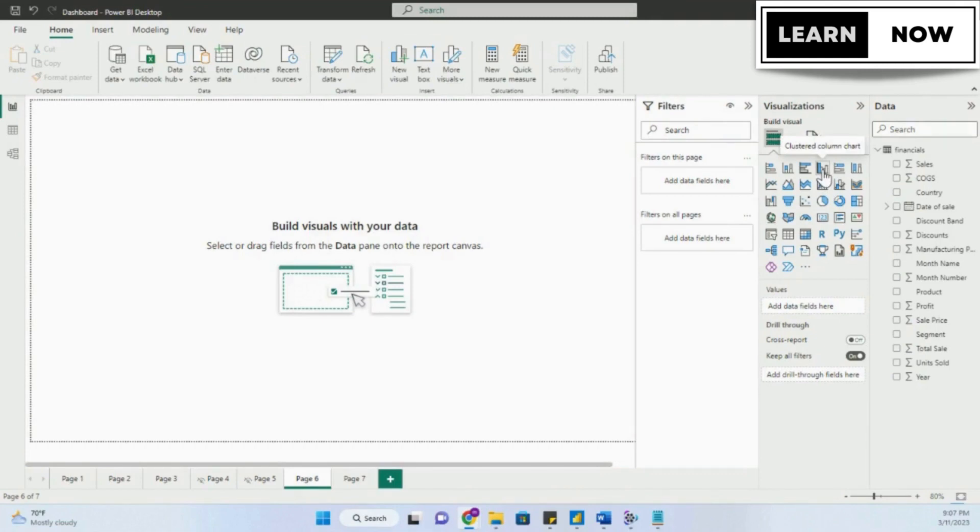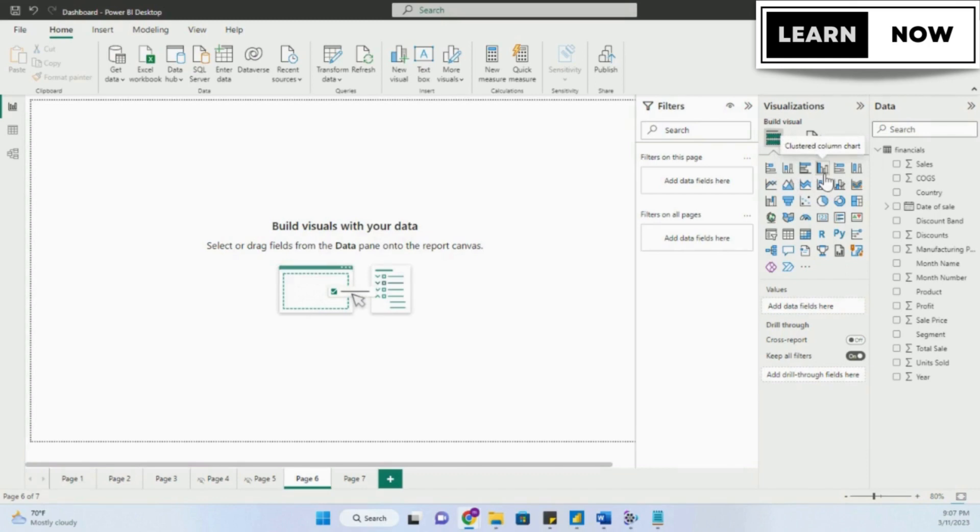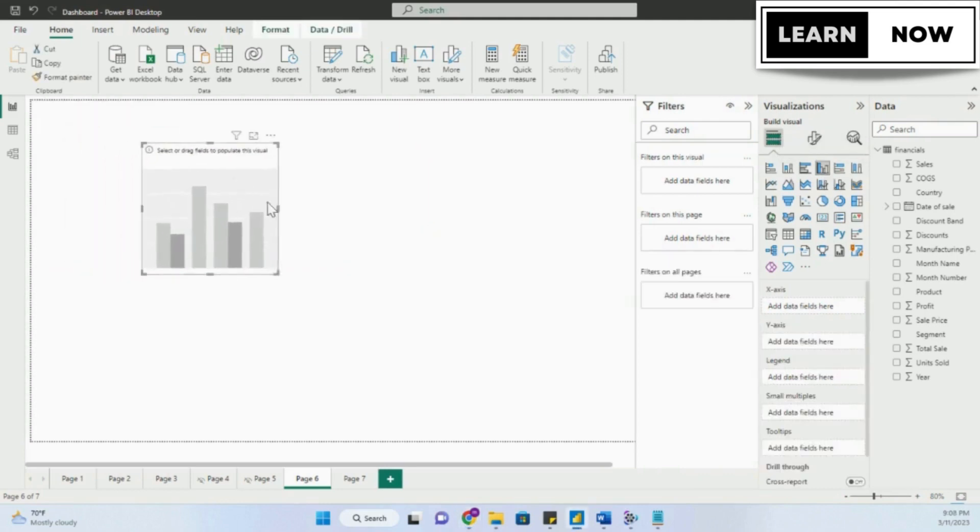In order to do that, the first thing you will do is insert the visual that you want. We want to have a clustered column chart, so we will click on clustered column and it will appear on our canvas. Let's expand this a bit as well.